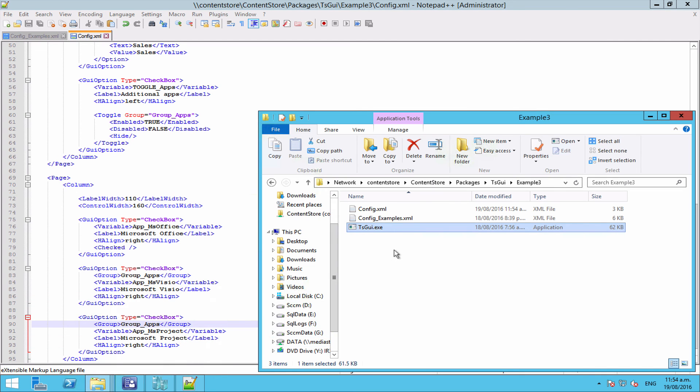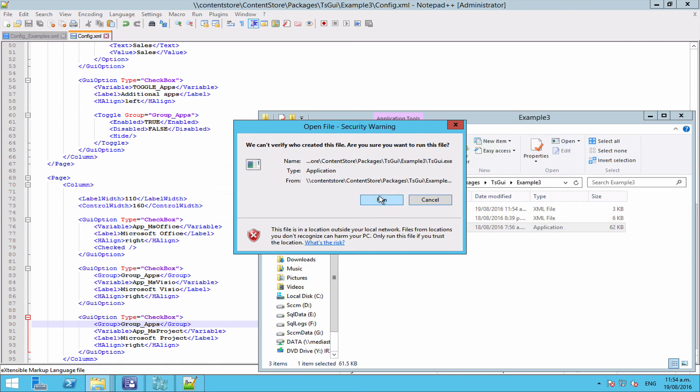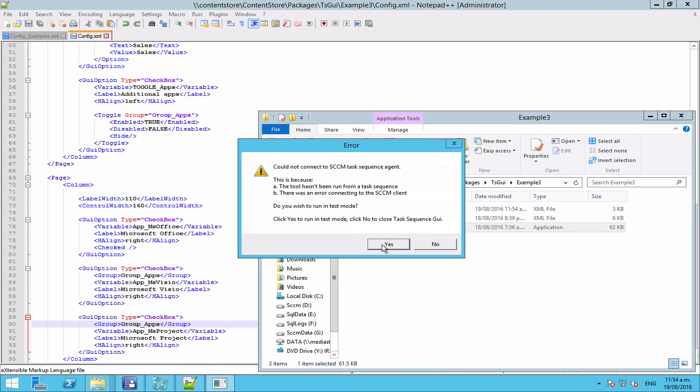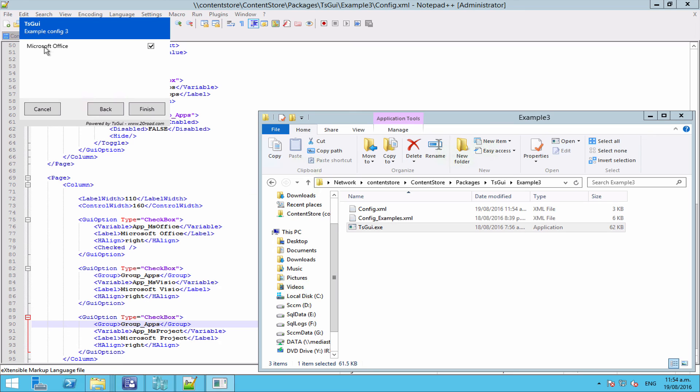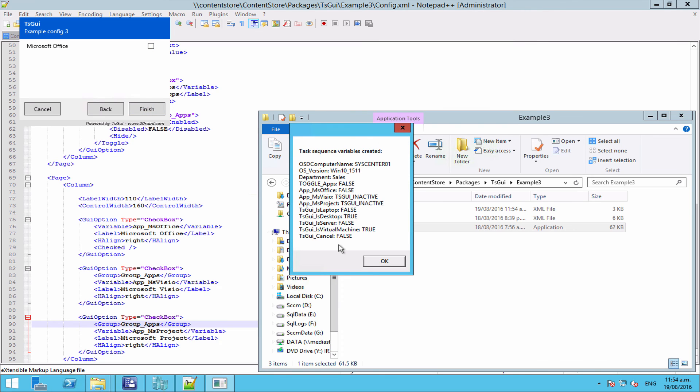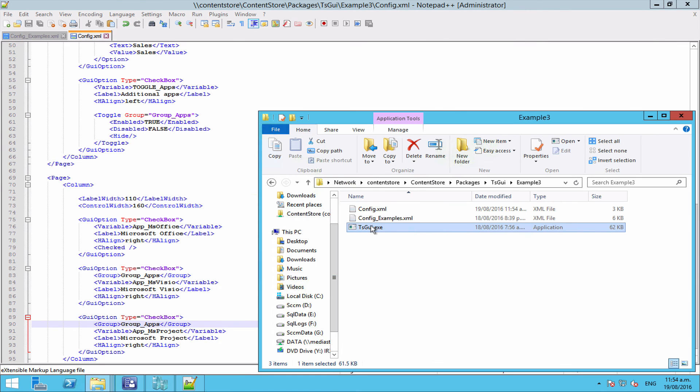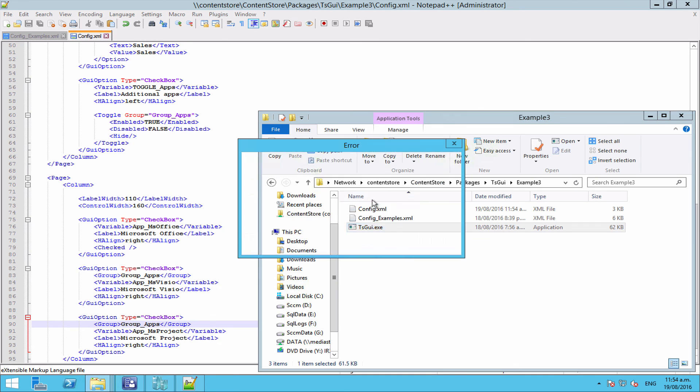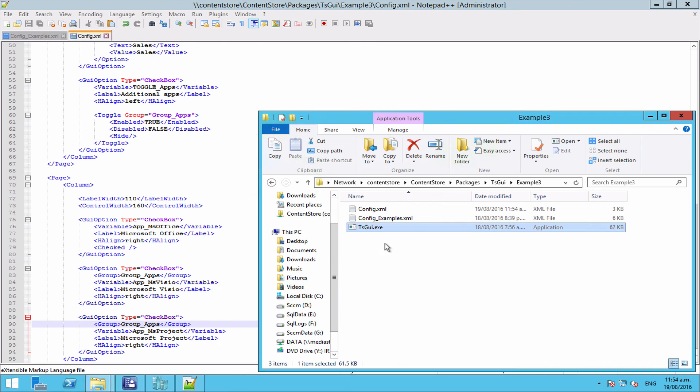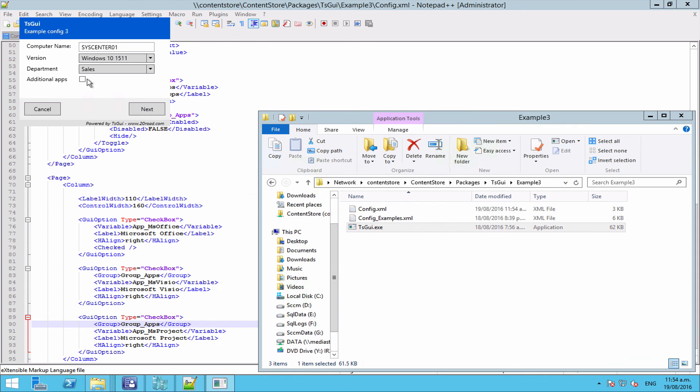So let's have a look and see what that looks like. And you can see here if we click next without ticking the box, we only get Microsoft Office and we can turn that on or off as we see fit. And again, Visio and Project are marked inactive. However, if we select the additional apps...